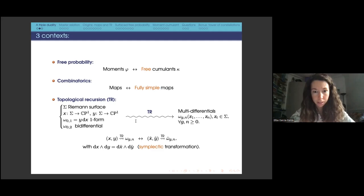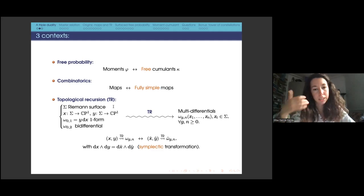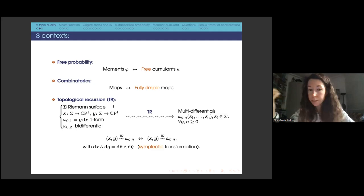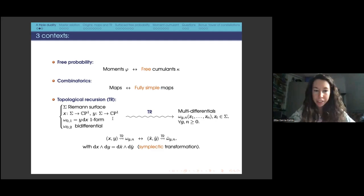Perhaps the most amazing feature of topological recursion is that it appears in many different contexts: models of statistical physics, algebraic geometry, intersection numbers over the moduli space of curves, enumeration of maps, and so on. The same universal formula works in every case, with many variations appearing in the simplest case I am presenting here.